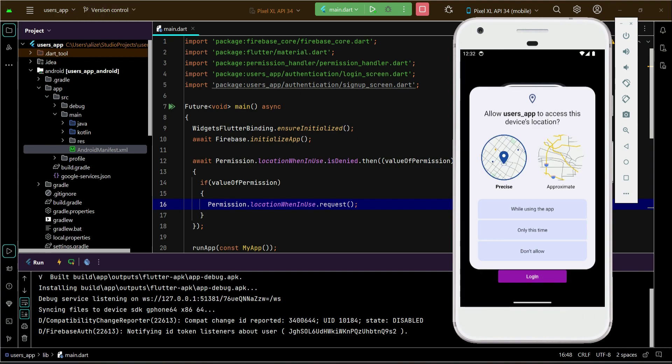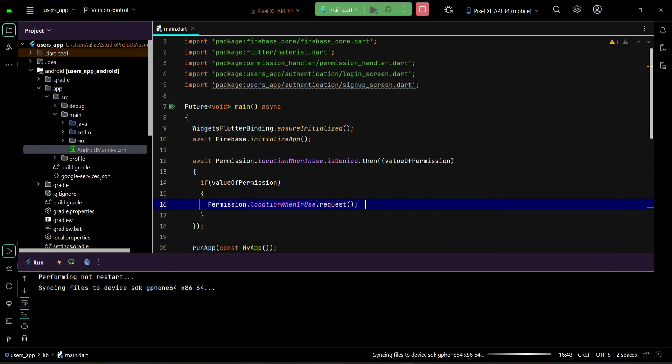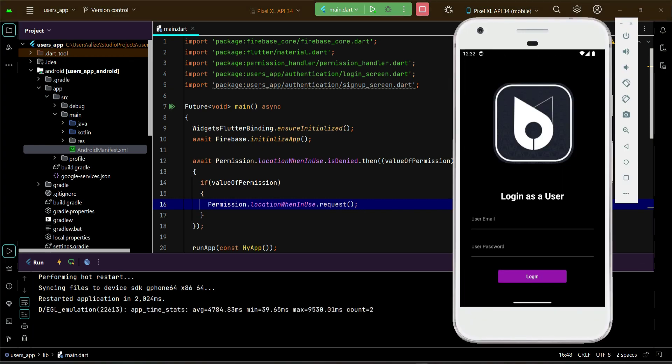The permission dialog appears asking to allow the app to access the device's location. We select 'While using the app' and the permission is granted. Note that if you close and reopen the app, it will not ask for permission again since it is already granted.